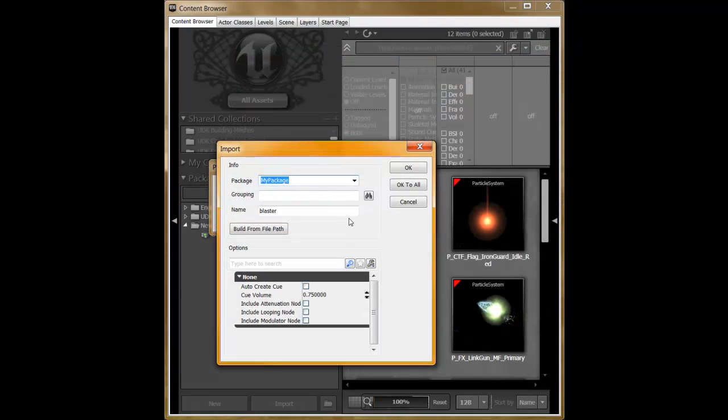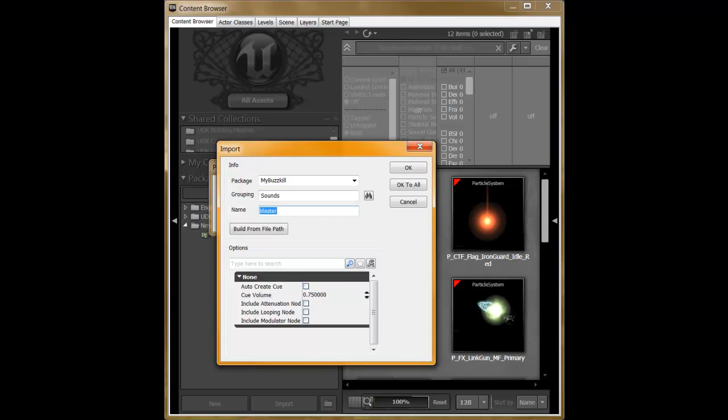The first item you need to specify is the package that you're going to be storing them in. Since our weapon is called Buzzkill, I'm throwing them in a package called MyBuzzkill. You can also specify a group, but this is optional. In my case, I'm specifying sounds. UDK will automatically generate a name based off of the file name of the files that you're importing. You can either keep this the same or change it as needed. In my case, I'm leaving it alone.